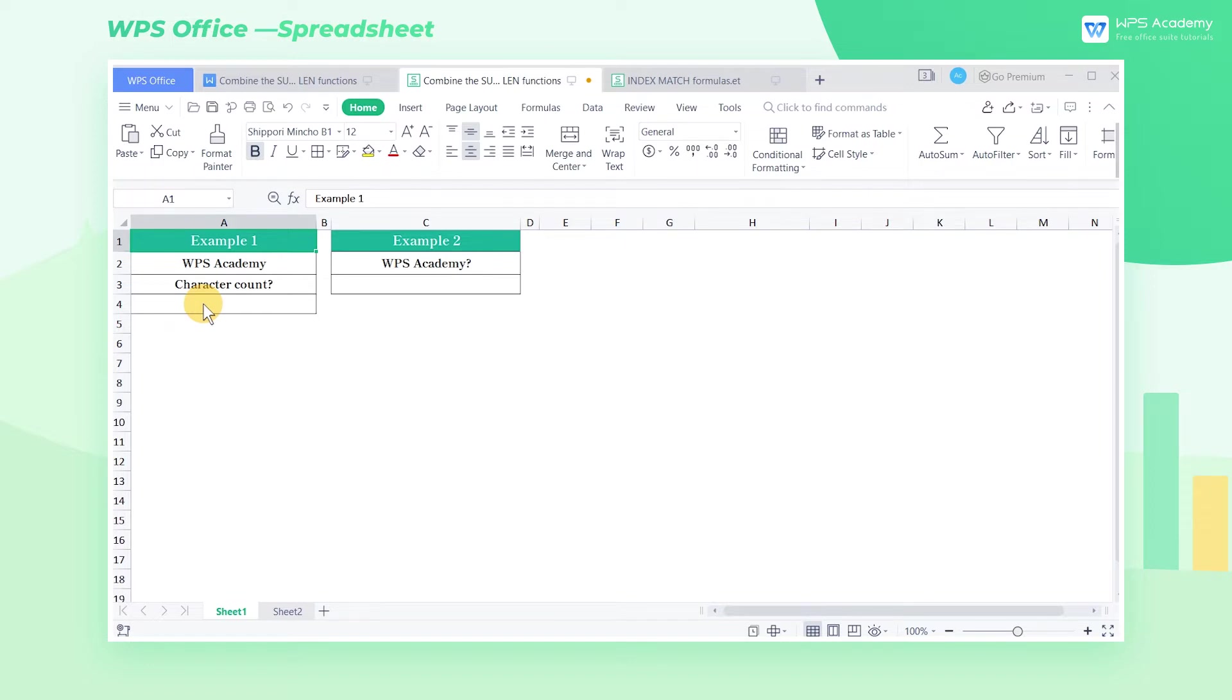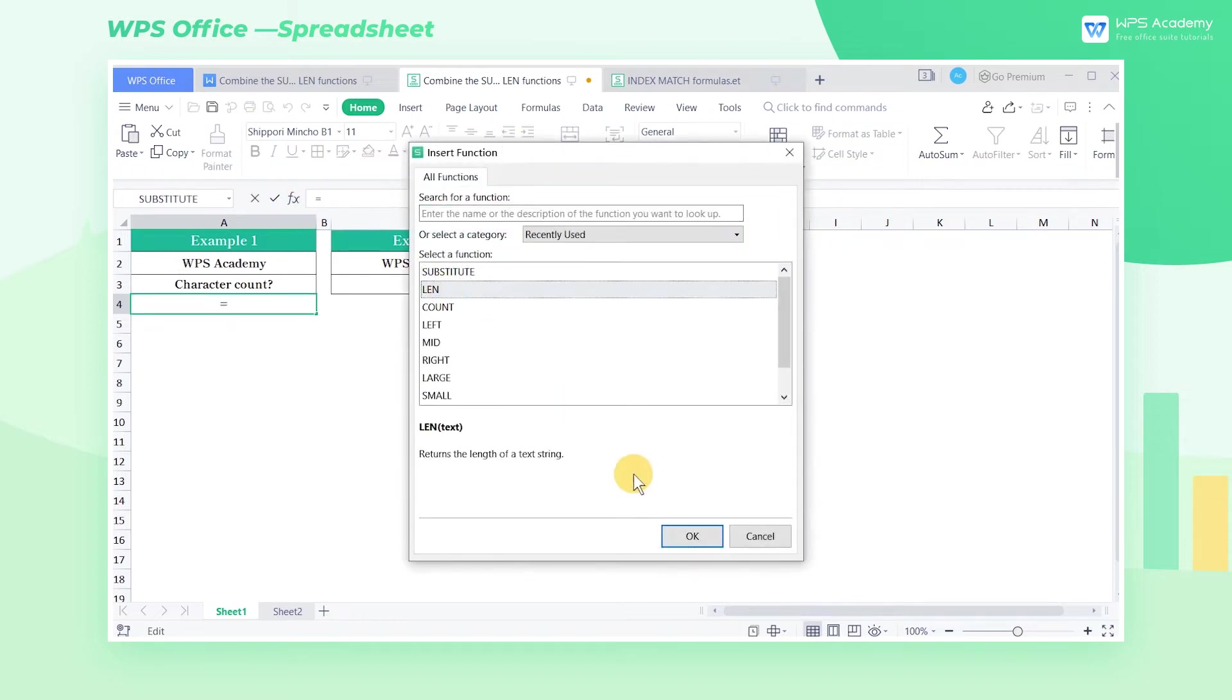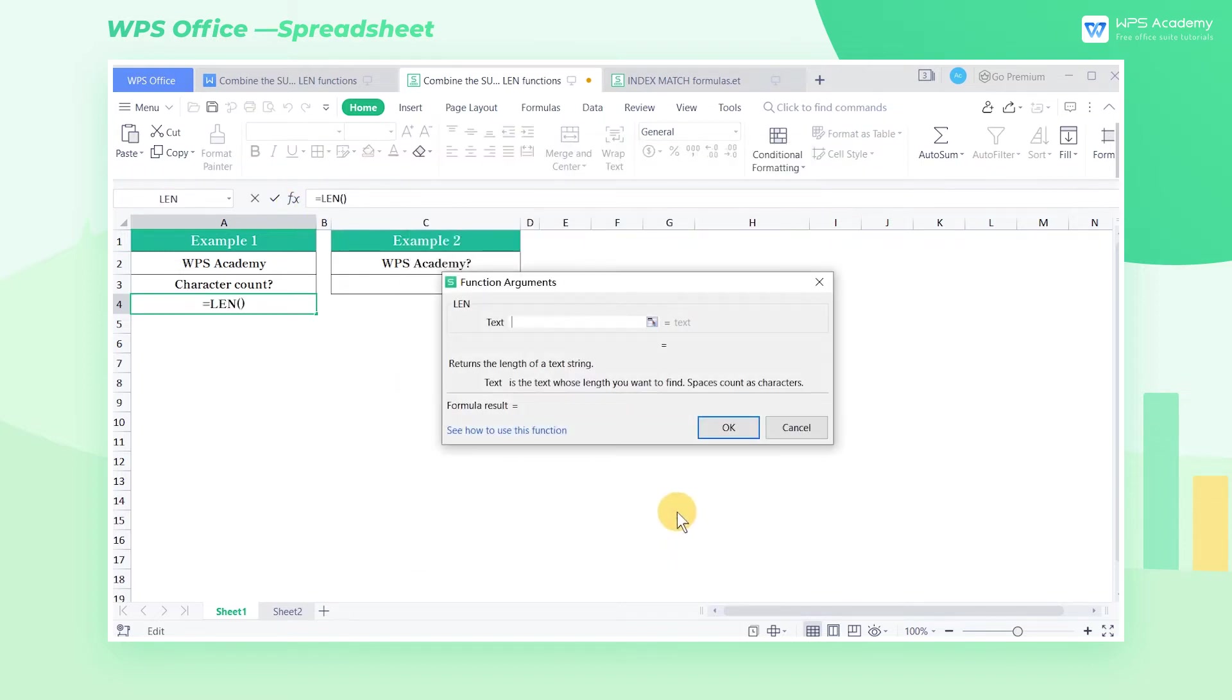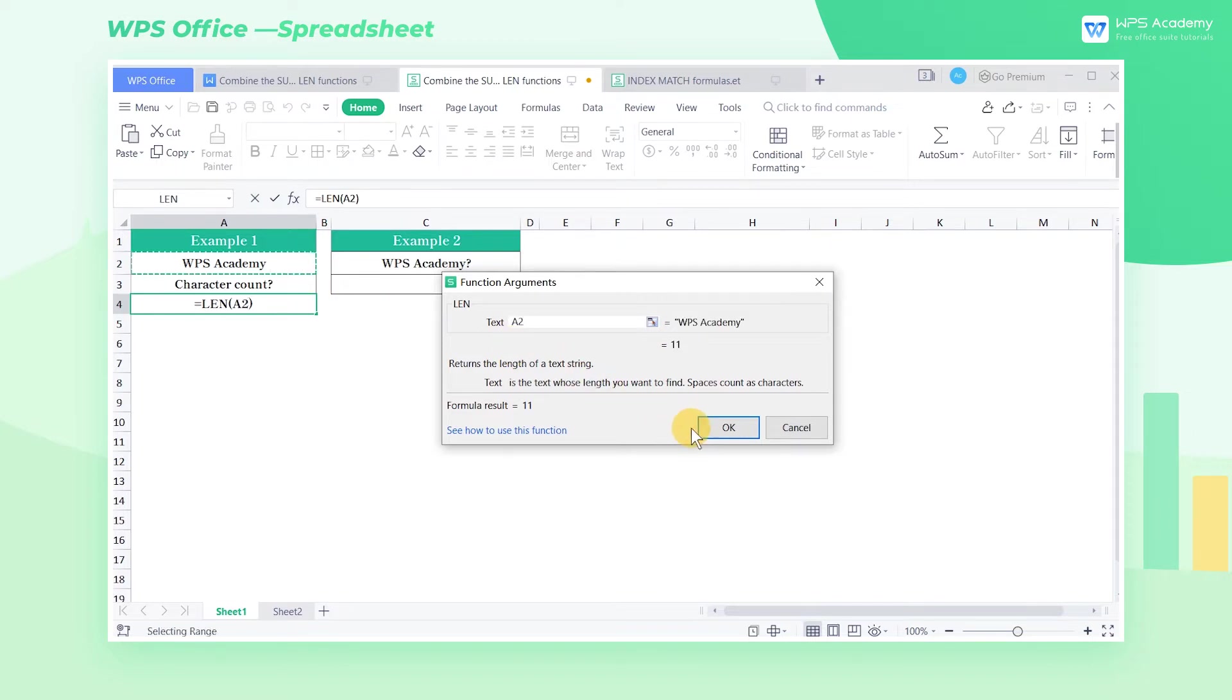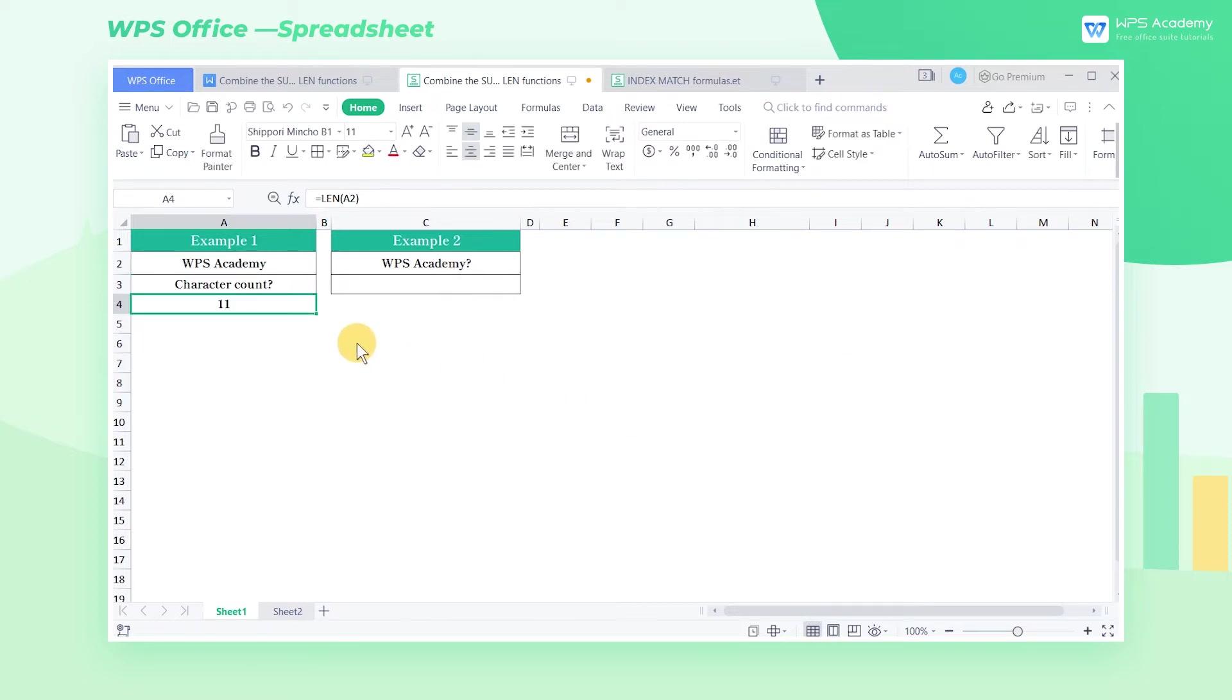Select cell A4, go to the Formula Editing box for the Insert Function button, and choose the LEN function. Since we want to know the character number in cell A2, we need to enter A2 as the text parameter. Click OK. Then the result returns as 11.